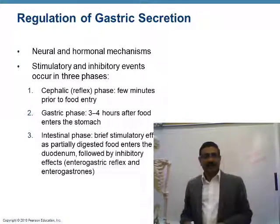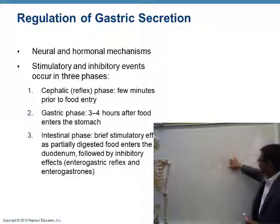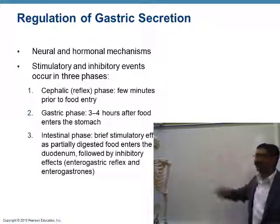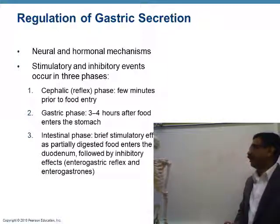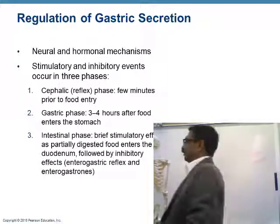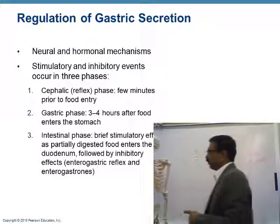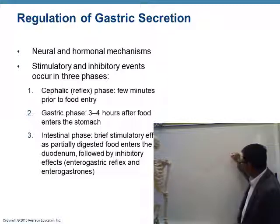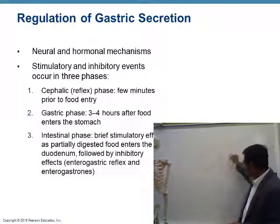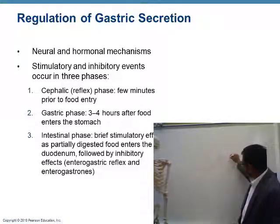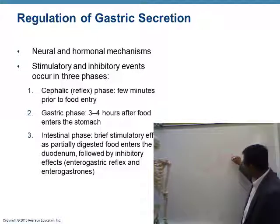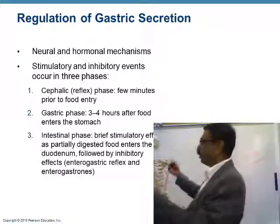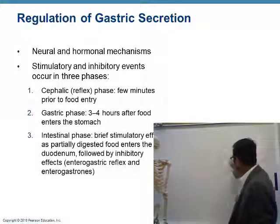The gastric phase starts after food arrives in the stomach. The presence of food in the stomach stimulates gastric secretion. This lasts 3 to 4 hours after food enters the stomach.